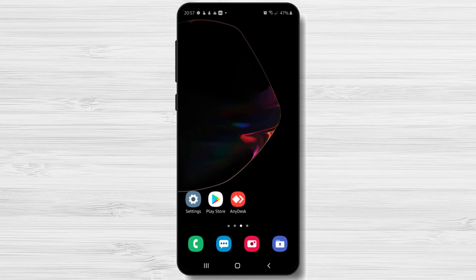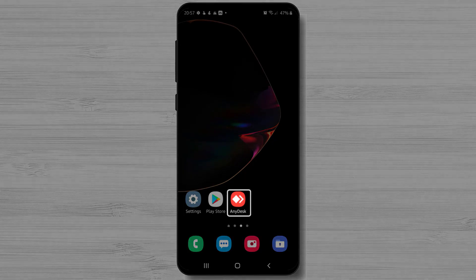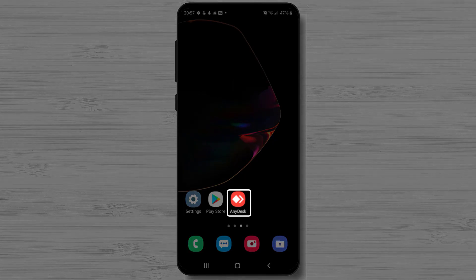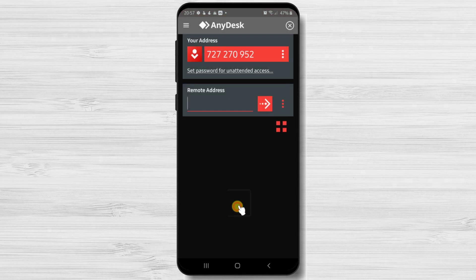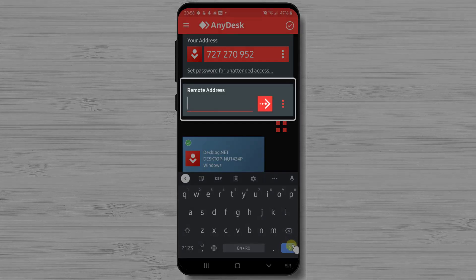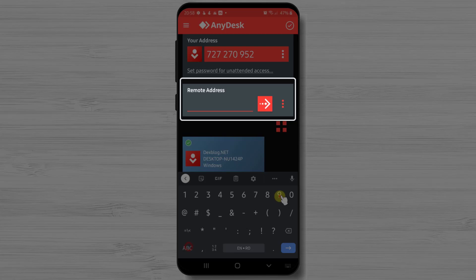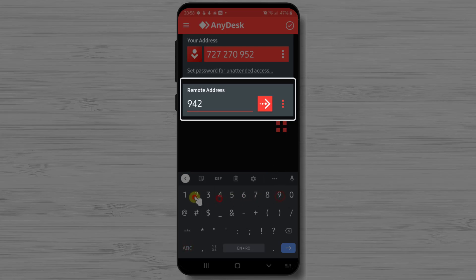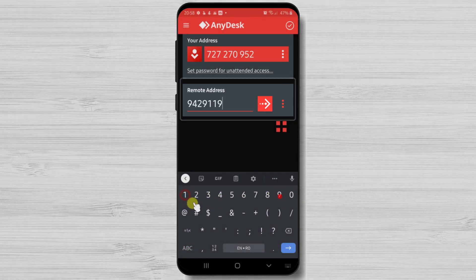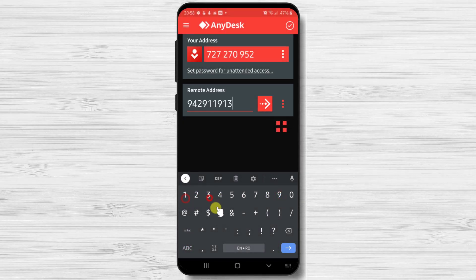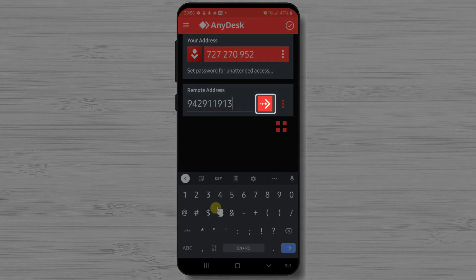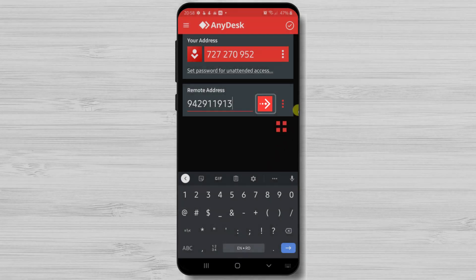Just ask that person the ID from AnyDesk. After we have this info, we can continue. Let's tap on AnyDesk app. Here on the app, just write the ID you receive on this field, Remote Address. After you have added the address, just tap on the button with the arrow.